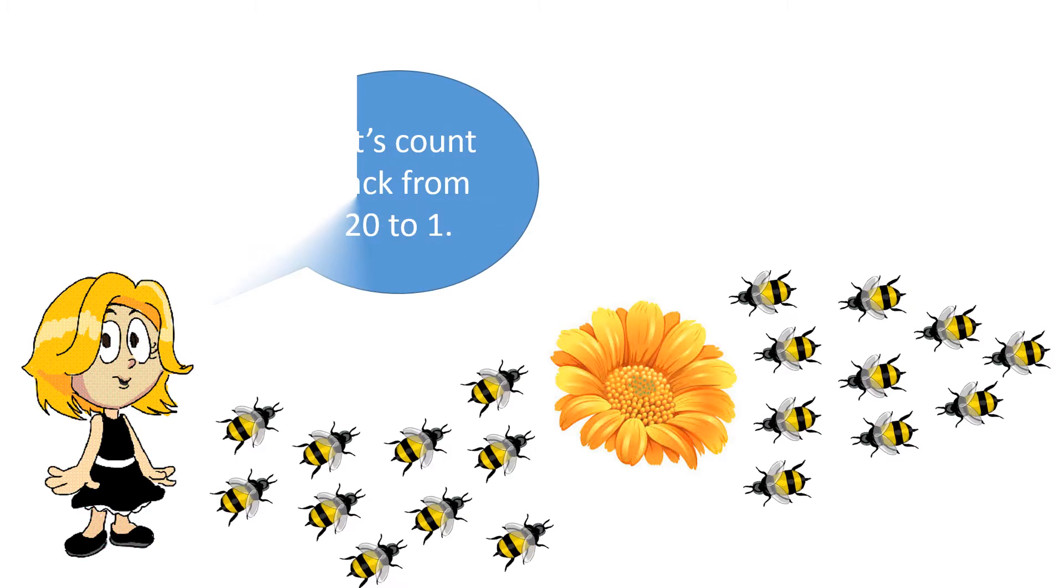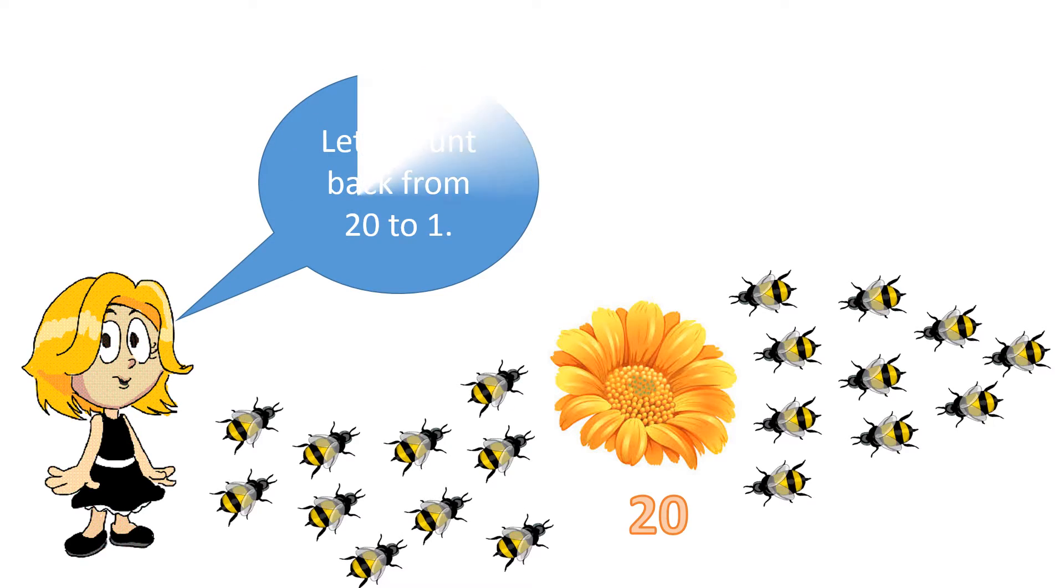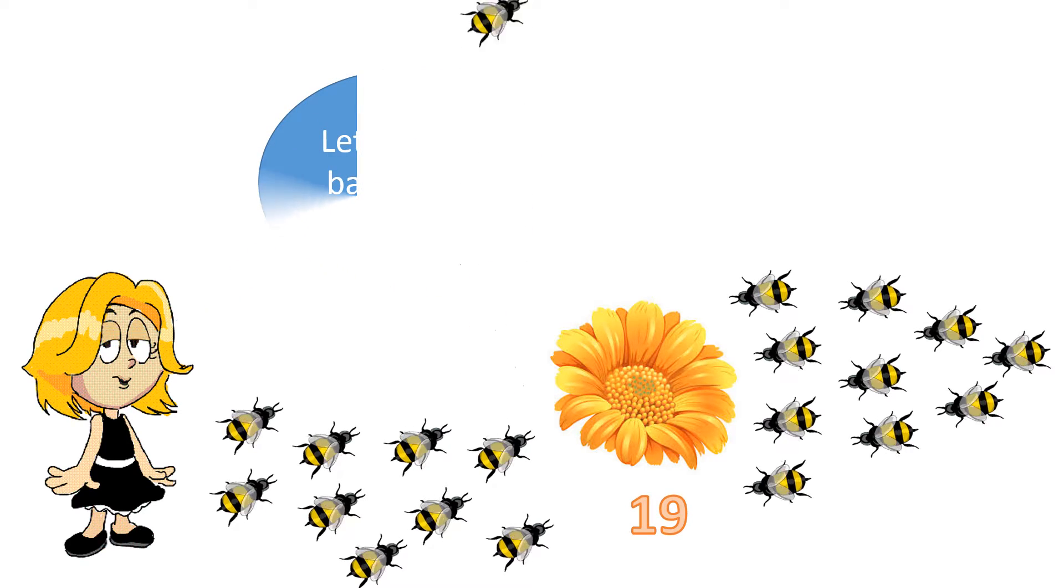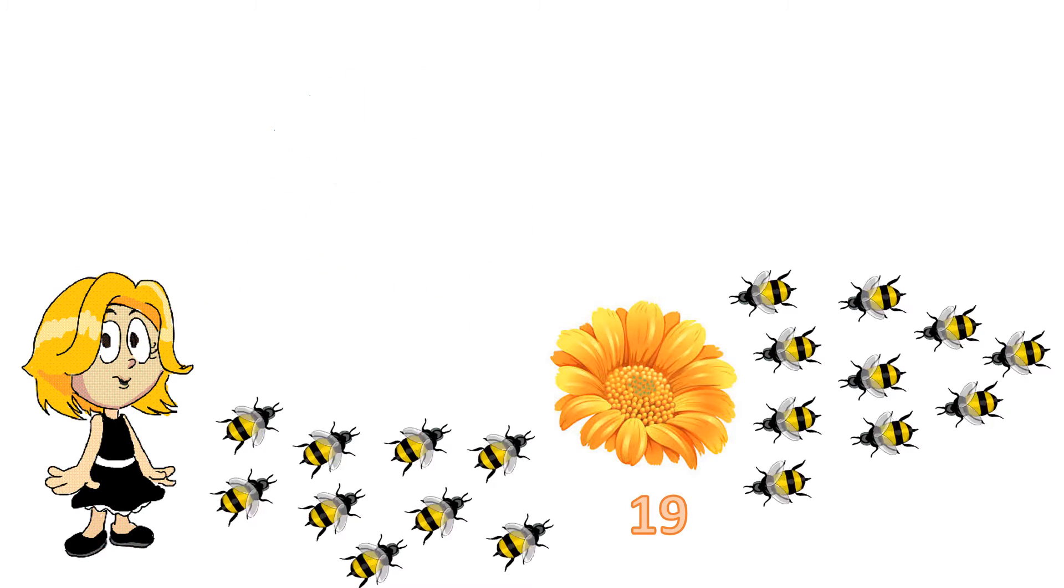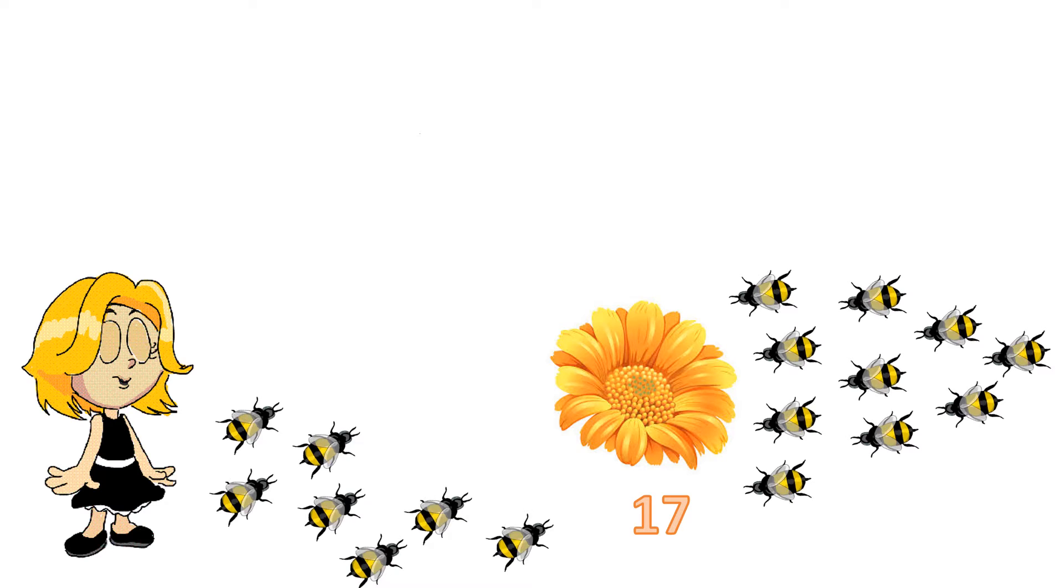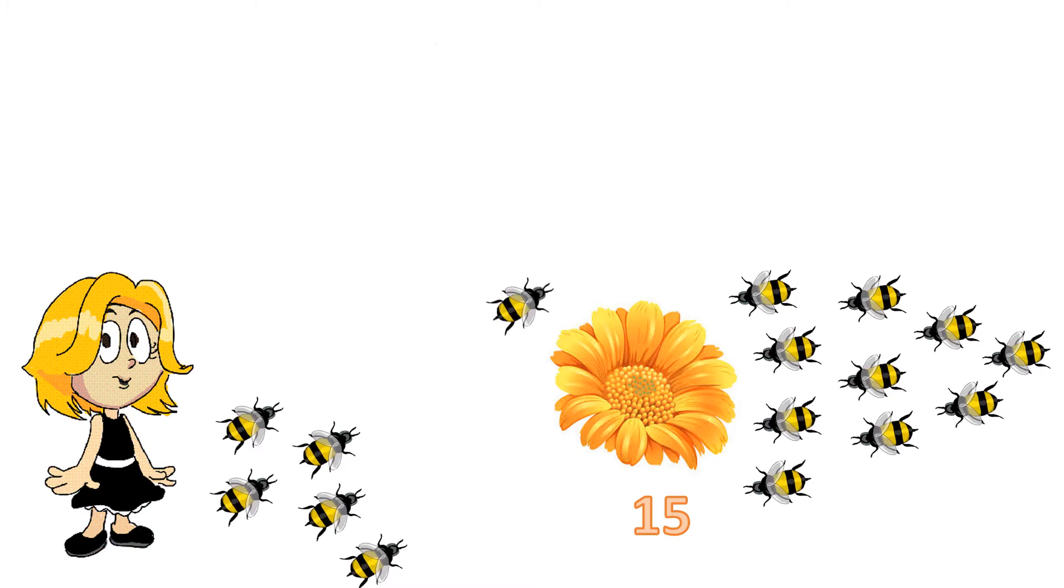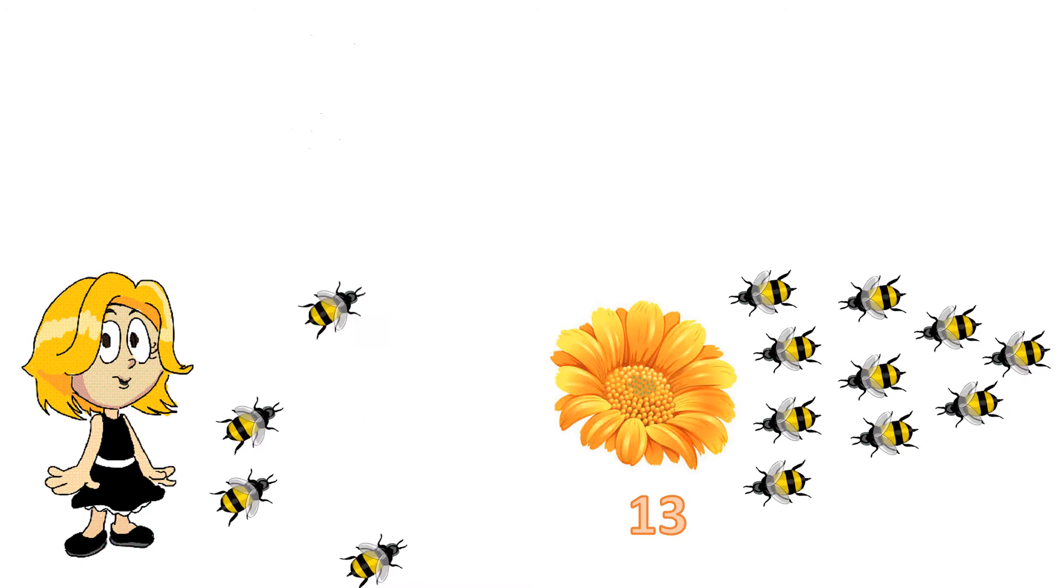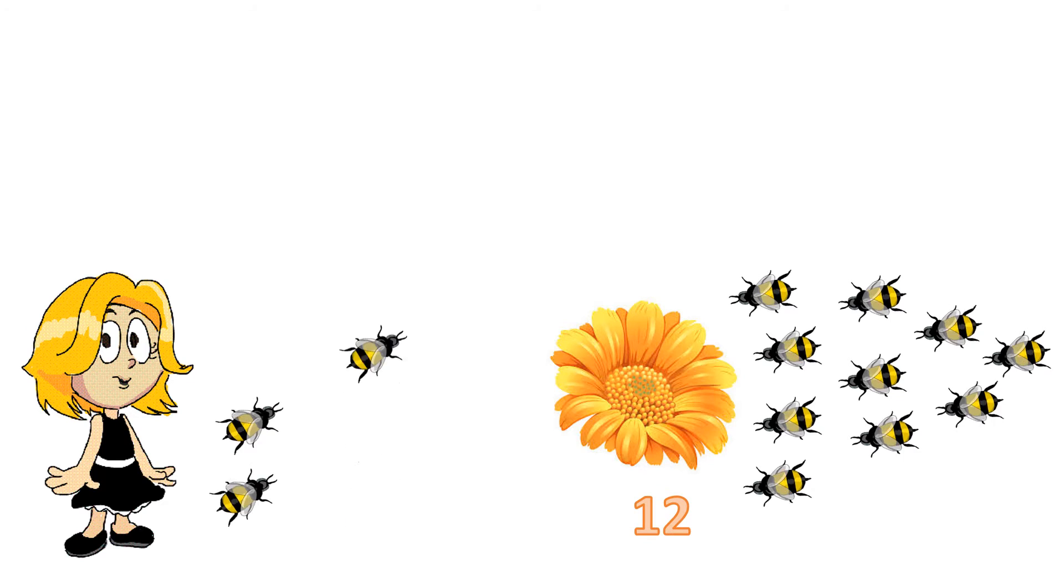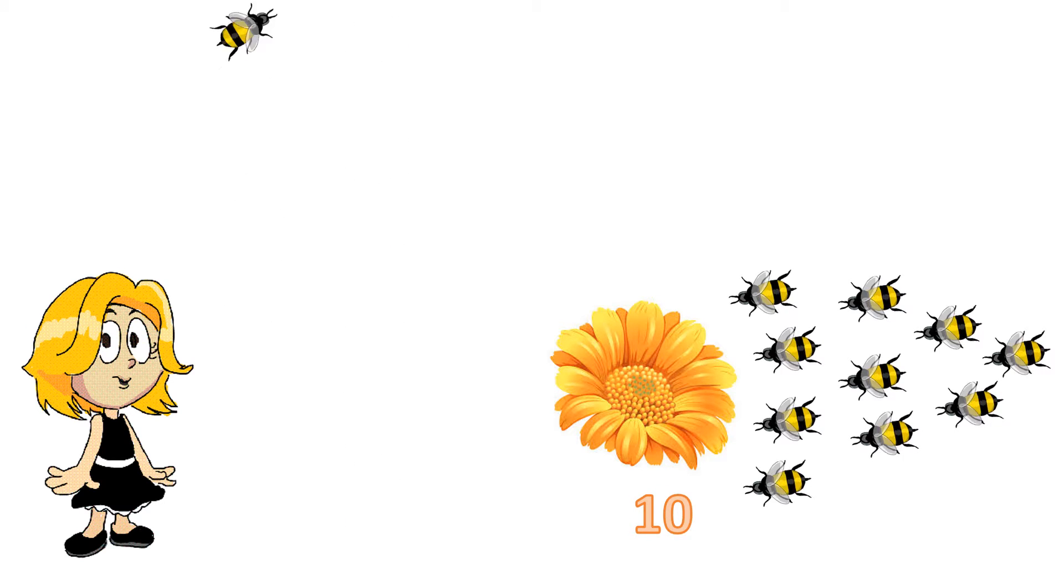Let's count back from 20 to 1. 20, 19, 18, 17, 16, 15, 14, 13, 12, 11, 10.